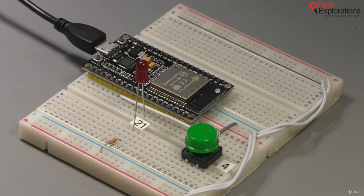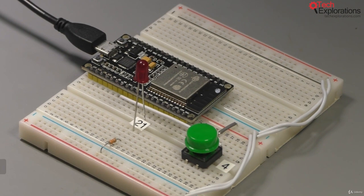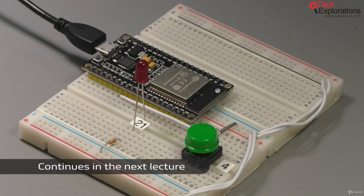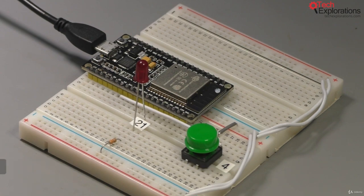That's about it with the button example using the hardware interrupt. I want to show you one more variation of the same in the next lecture, which involves this time using a timer interrupt. Let's check it out.